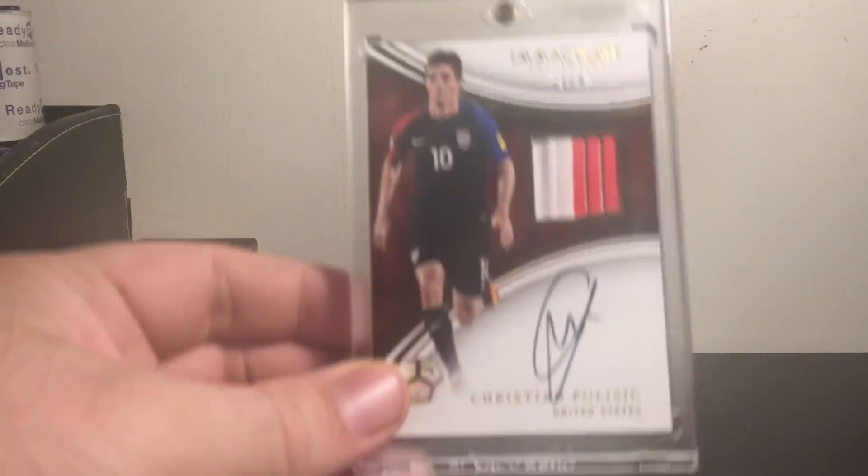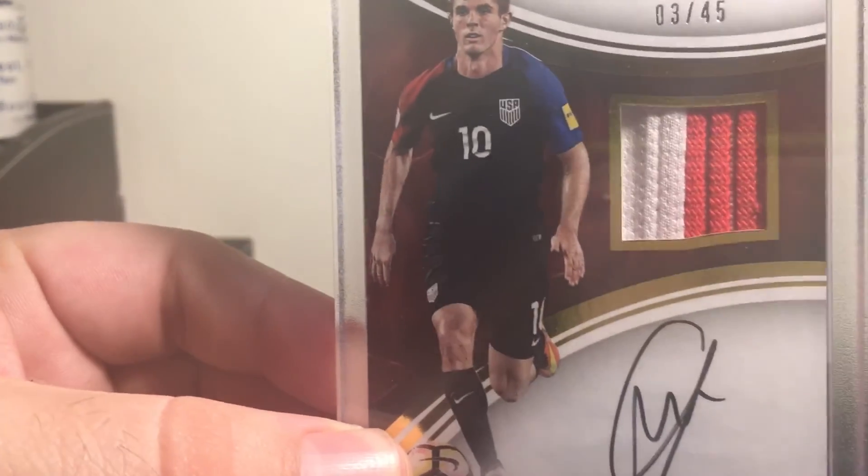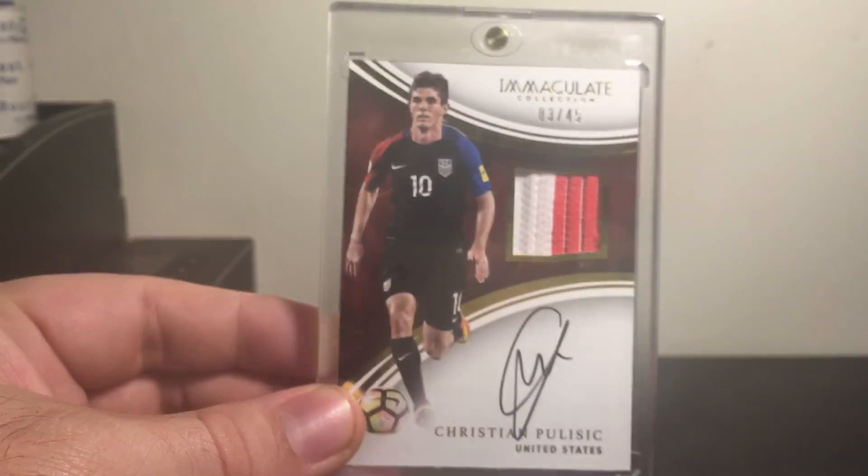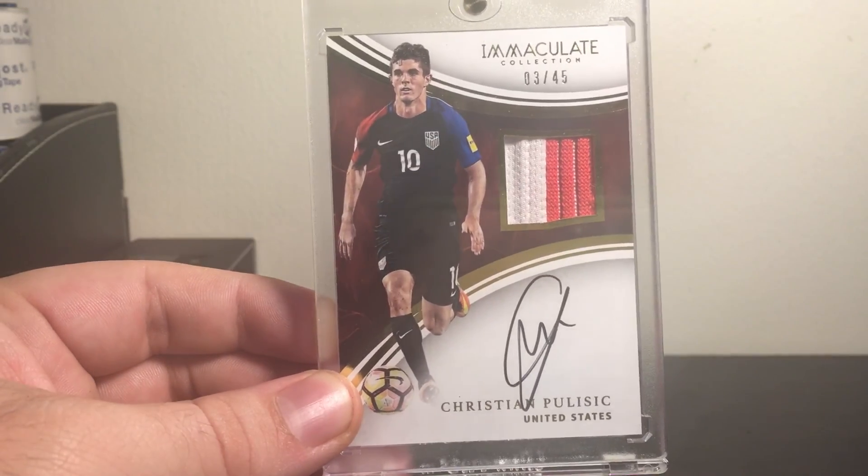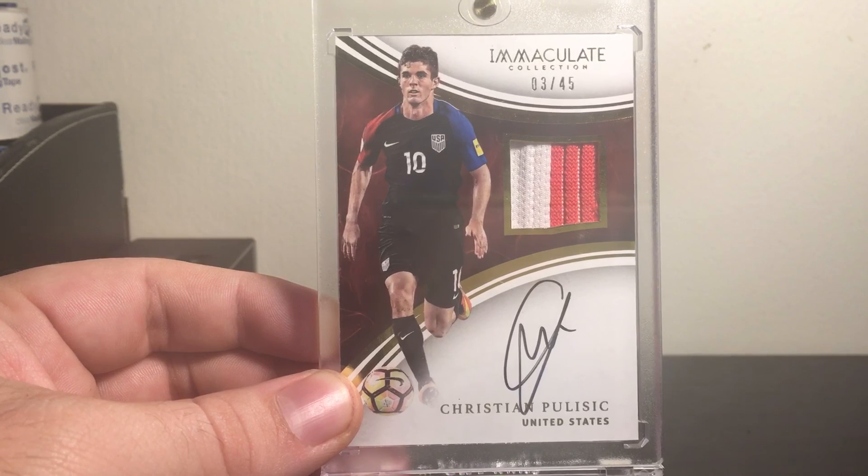And the last pickup, wasn't planning on getting this one from Immaculate. But my buddy hit me up saying he needed some money and he gave it to me for such a great price. I couldn't turn it down because I could sell it today easily for a profit. But it is numbered to 45, the Immaculate Patch Autograph with a gorgeous patch. Beautiful, beautiful card. Love it.